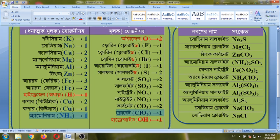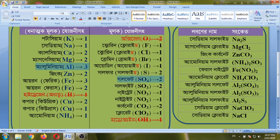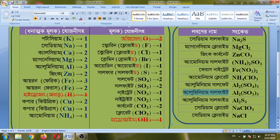The first one is aluminum, charge 3. The second is sulfate, charge 2. Aluminum is 3 and we put sulfate — sulfate is charge 2. This is aluminum sulfate. Note that sulfate is SO4 and sulfite is SO3, so it is not just SO4 and SO3 — it is aluminum sulfate.